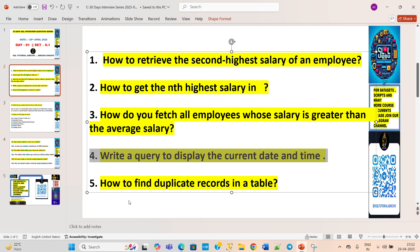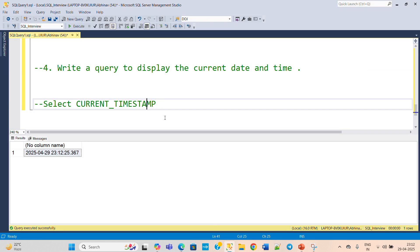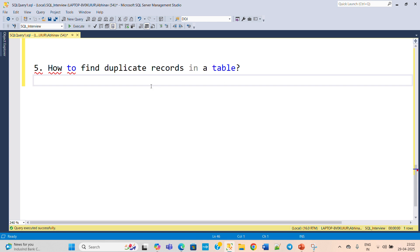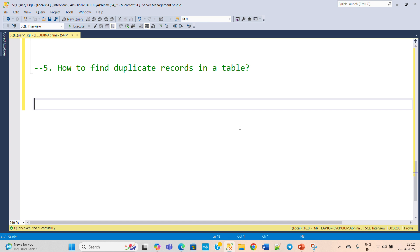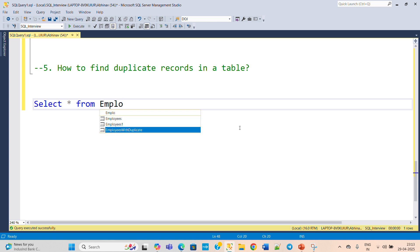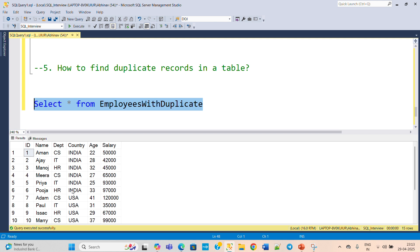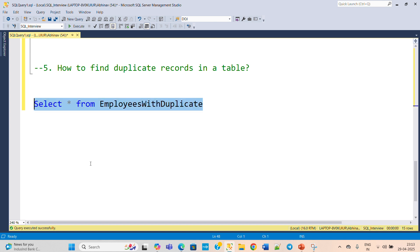The fifth question: how to find duplicate records in a table. We have created a separate table with some duplicate records. This is a very frequently asked and important question, especially for data cleaning. The table employees_duplicate has the same columns as the employees table but contains duplicate records — for example, IDs 1, 12, and 11 appear more than once.